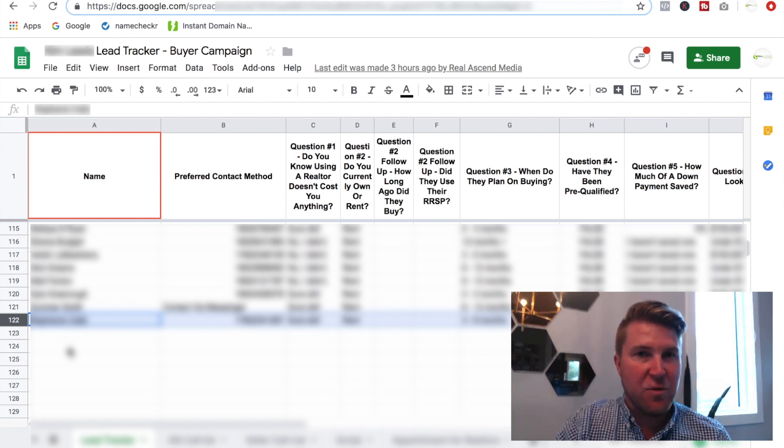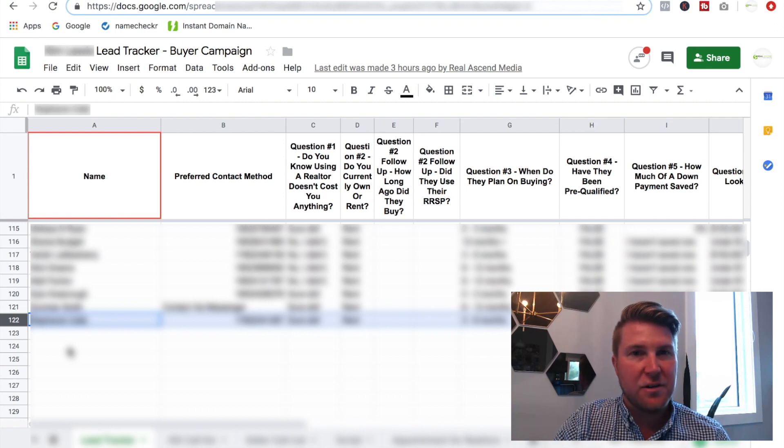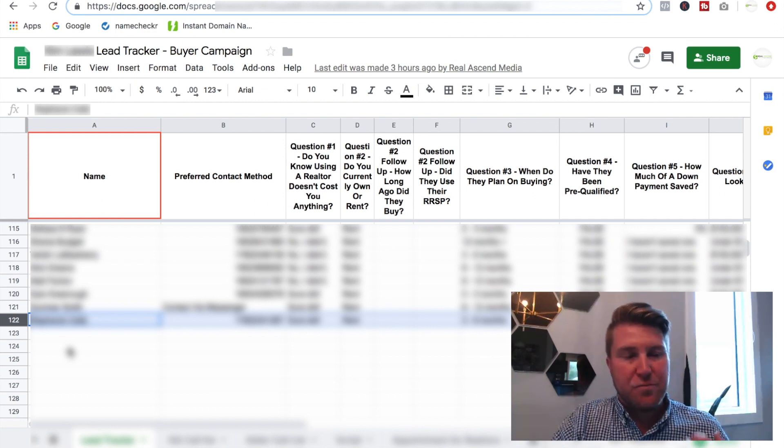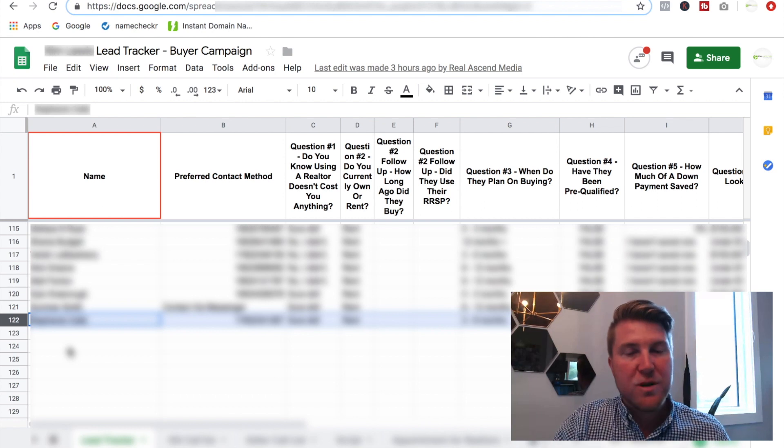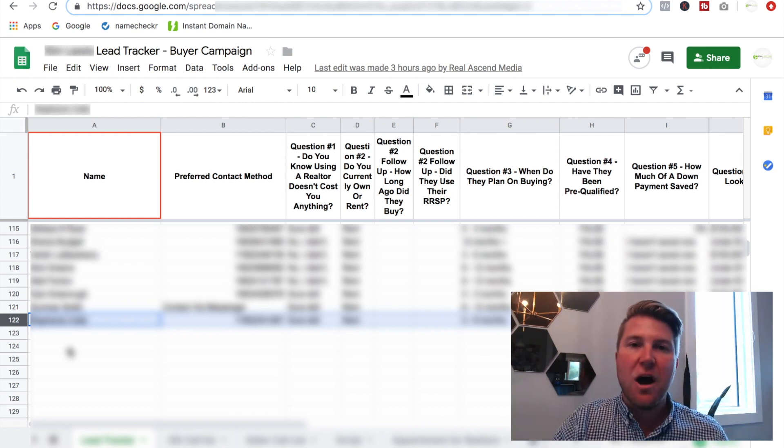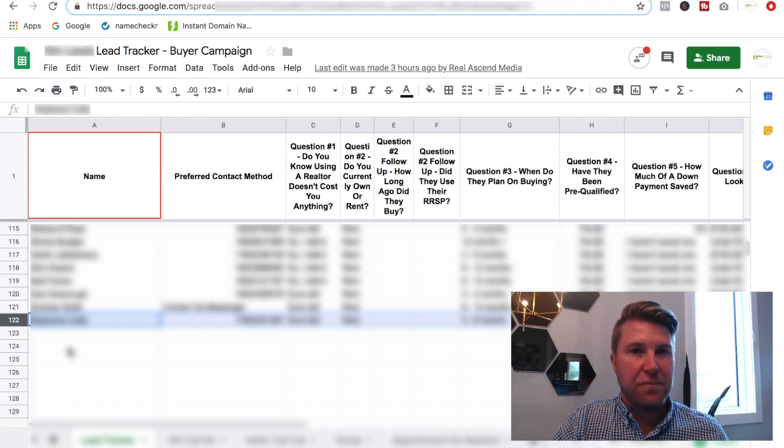So we started at row two, we're at row 122. That means, you know, this top row was all the information. 121 leads in 31 days. Now let that sink in for a moment. 121 leads in 31 days. Are you generating that many for yourself? I mean, there probably are people that are doing that, but how much time and energy are they expelling in order to do that?